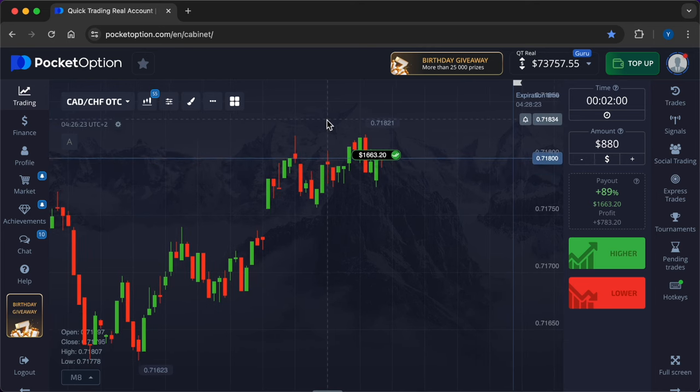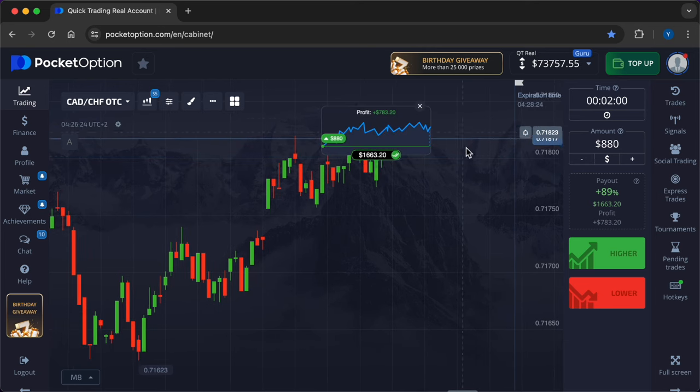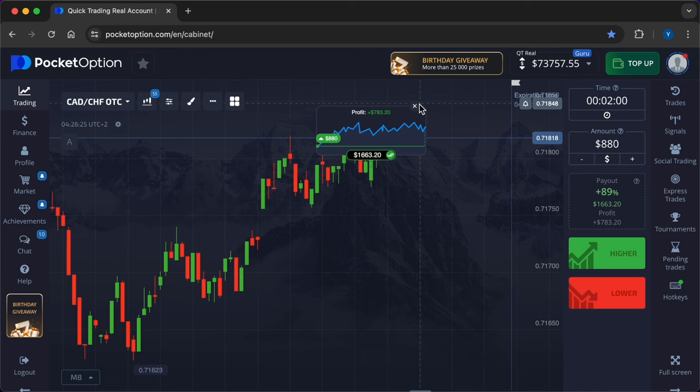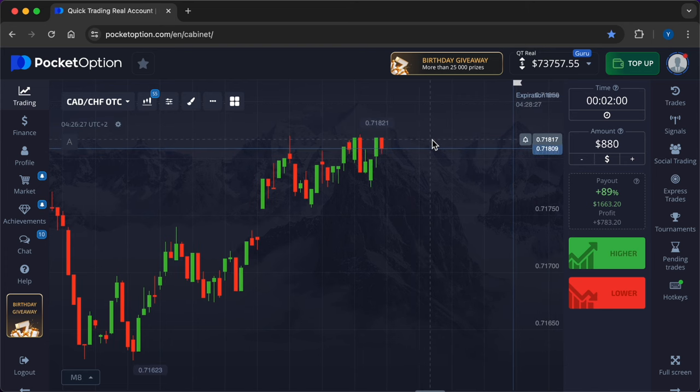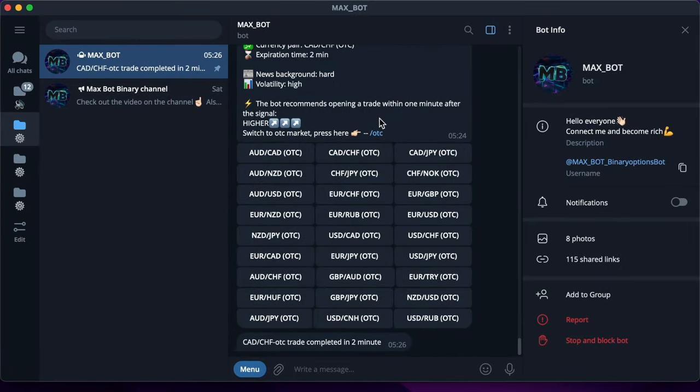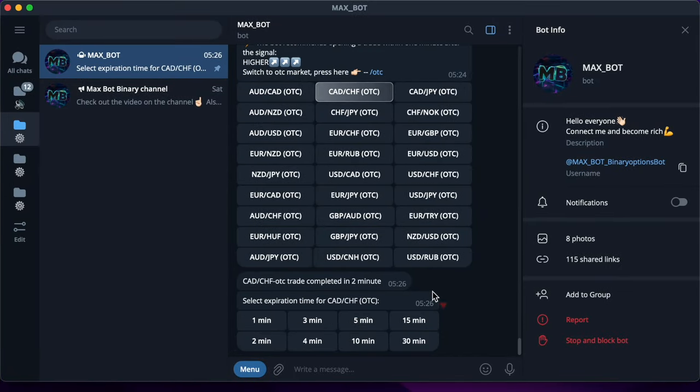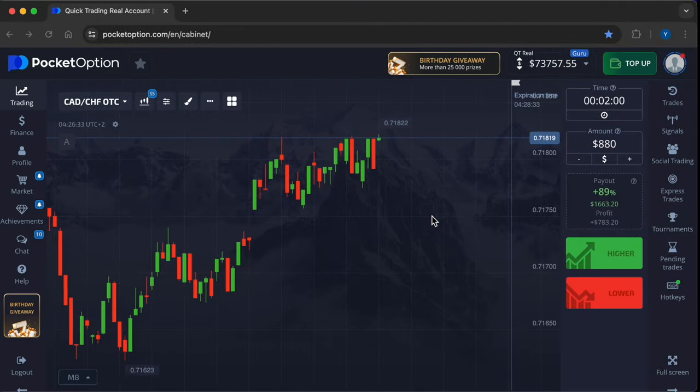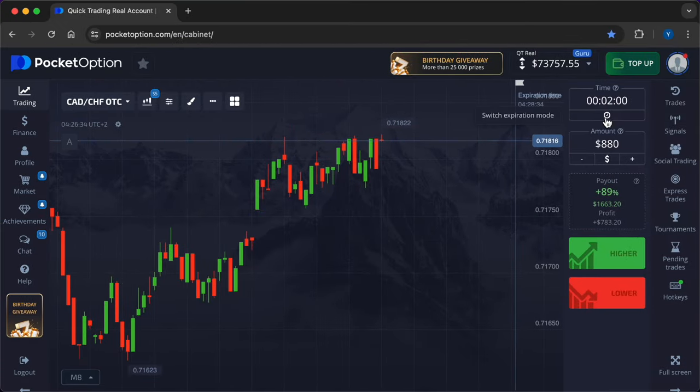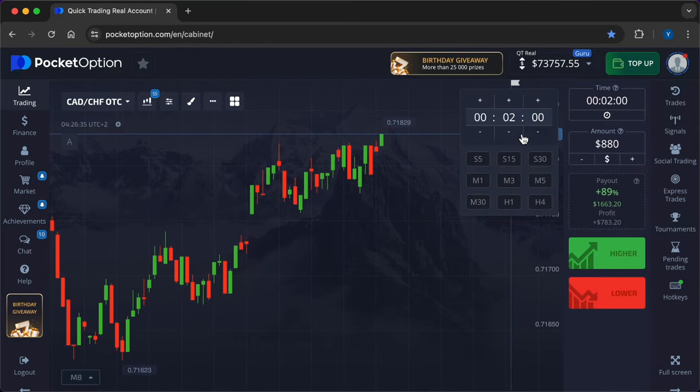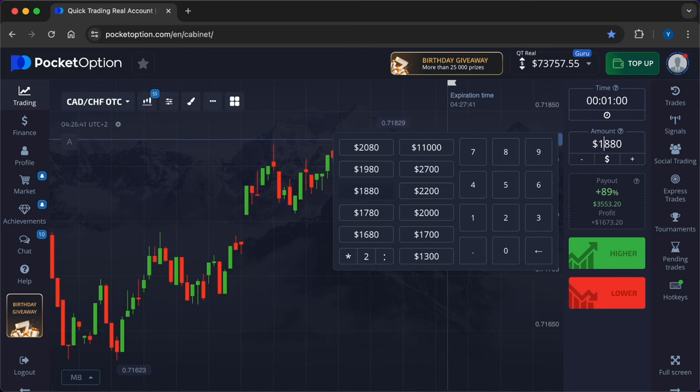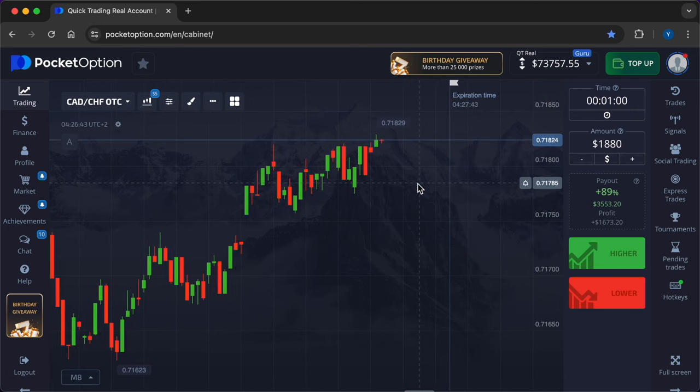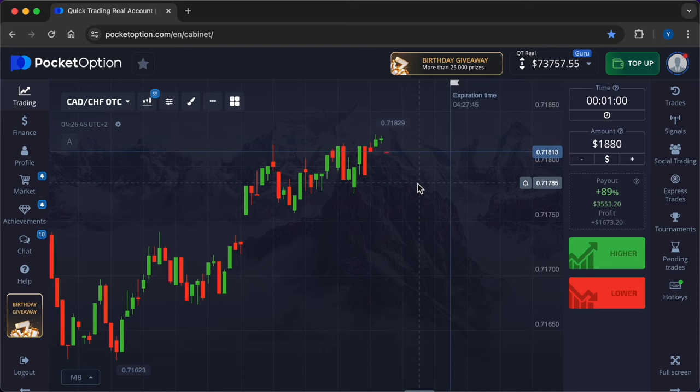Now I want to make the final trade and consolidate the success. I will enter the market at the one-minute expiration time. I want to increase the entry amount by a thousand dollars. Now my investment is $1,880. Three seconds and the robot will give us a forecast.